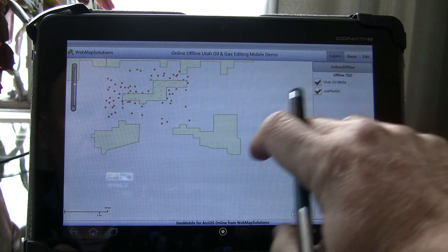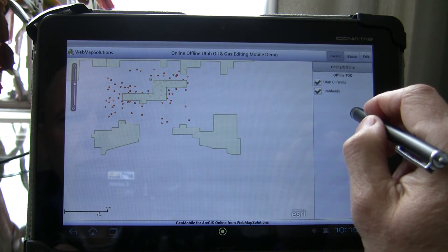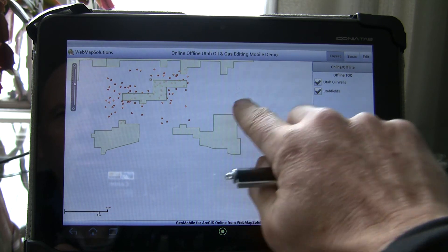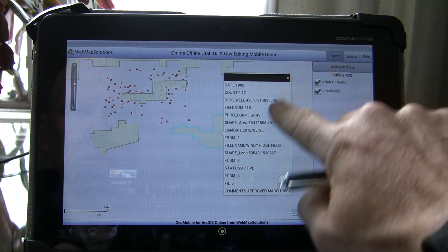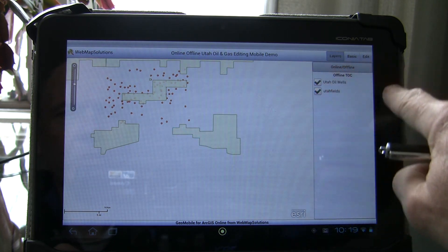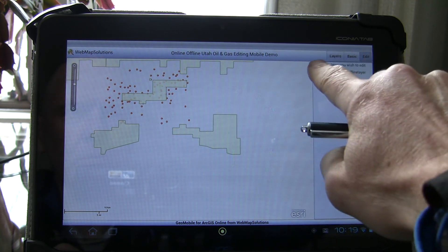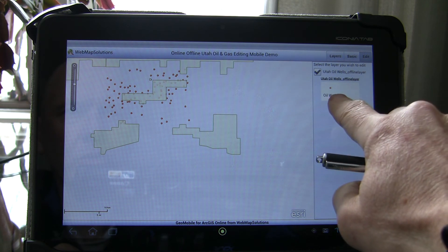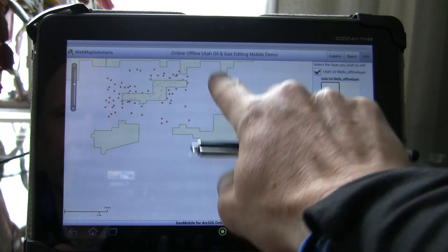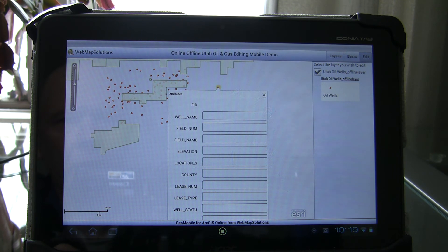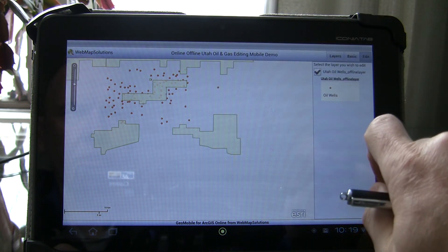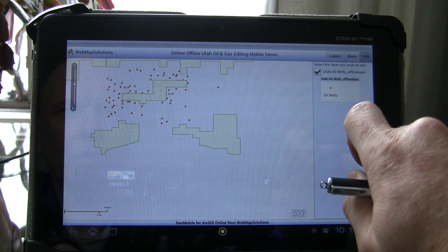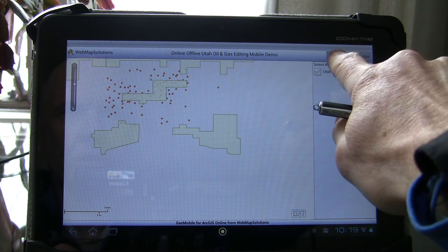Let's go ahead and do some editing in offline mode. We can tap features to make sure we're getting the correct data. We're in offline mode and we're still able to see the attributes. Let's walk through a scenario where we actually want to add a new oil well — let's imagine we've got an oil well out here that we want to add. There are the attributes we can update with that information. We're just going to keep that well included.